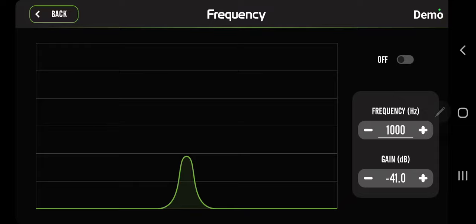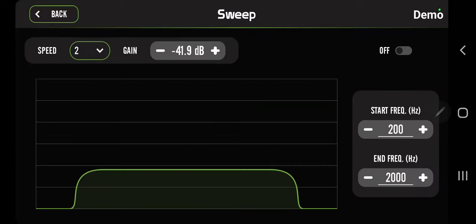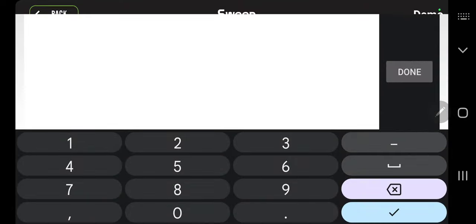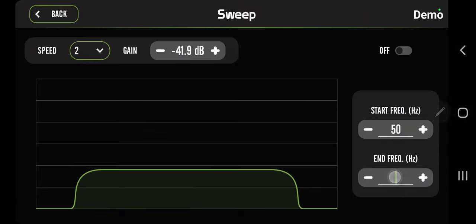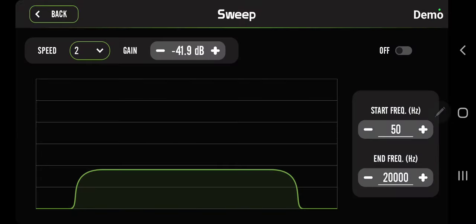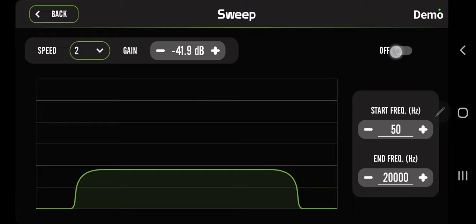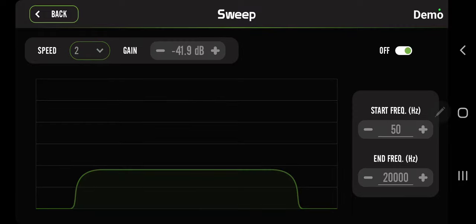This is a frequency sweep. You have a starting frequency - you want to start at 50 hertz and go all the way up to 20,000 hertz to hear the frequencies in your system, maybe you're missing something. You have the gain and you also have a speed for how fast that sweep goes. Then you have an on and off button. When it's on, it just loops, it keeps looping.